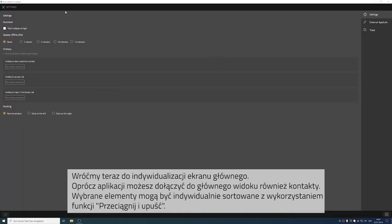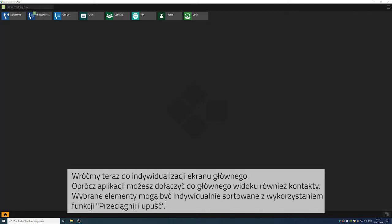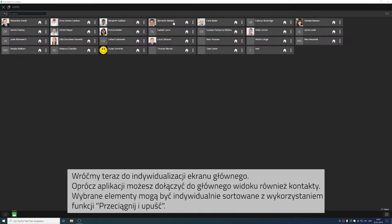Now, let us see how we can customize the home screen. In addition to the apps you have selected, you can also add contacts to your home screen.